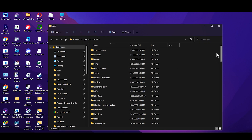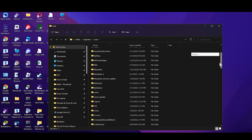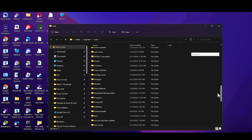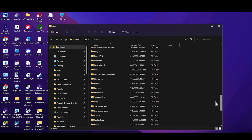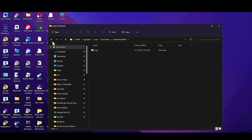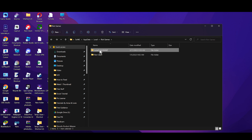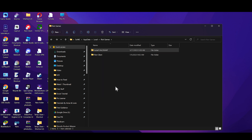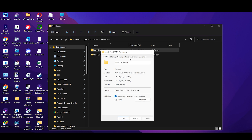From here, find the Valorant option. If you can't find it, go into the Riot Games option and then navigate to the Install Valorant folder. Right-click on it and click on Properties.